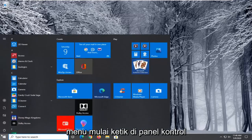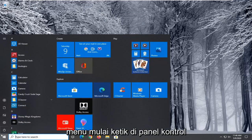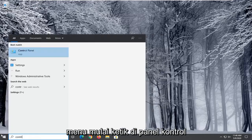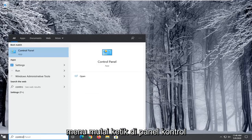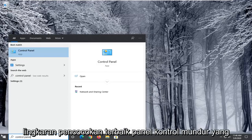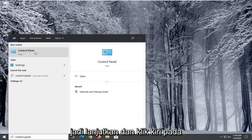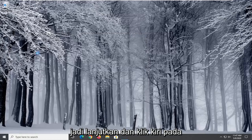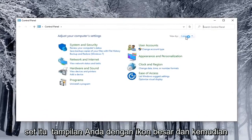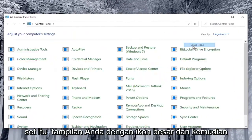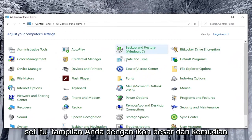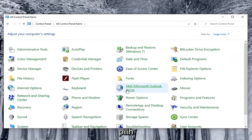You're going to start by opening up the Start Menu and type in Control Panel. The best match should come back with Control Panel listed right above app, so go ahead and left click on that. Set your view by to large icons and then select Power Options.